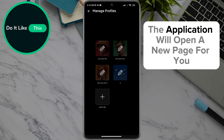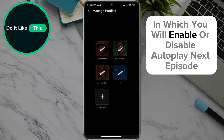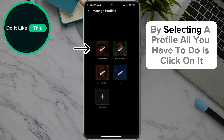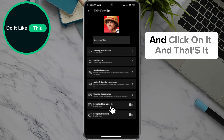The application will open a new page for you. It's up to you to choose a profile in which you will enable or disable autoplay next episode. By selecting a profile, all you have to do is click on it, then look for the autoplay next episode option in the drop-down menu and click on it.